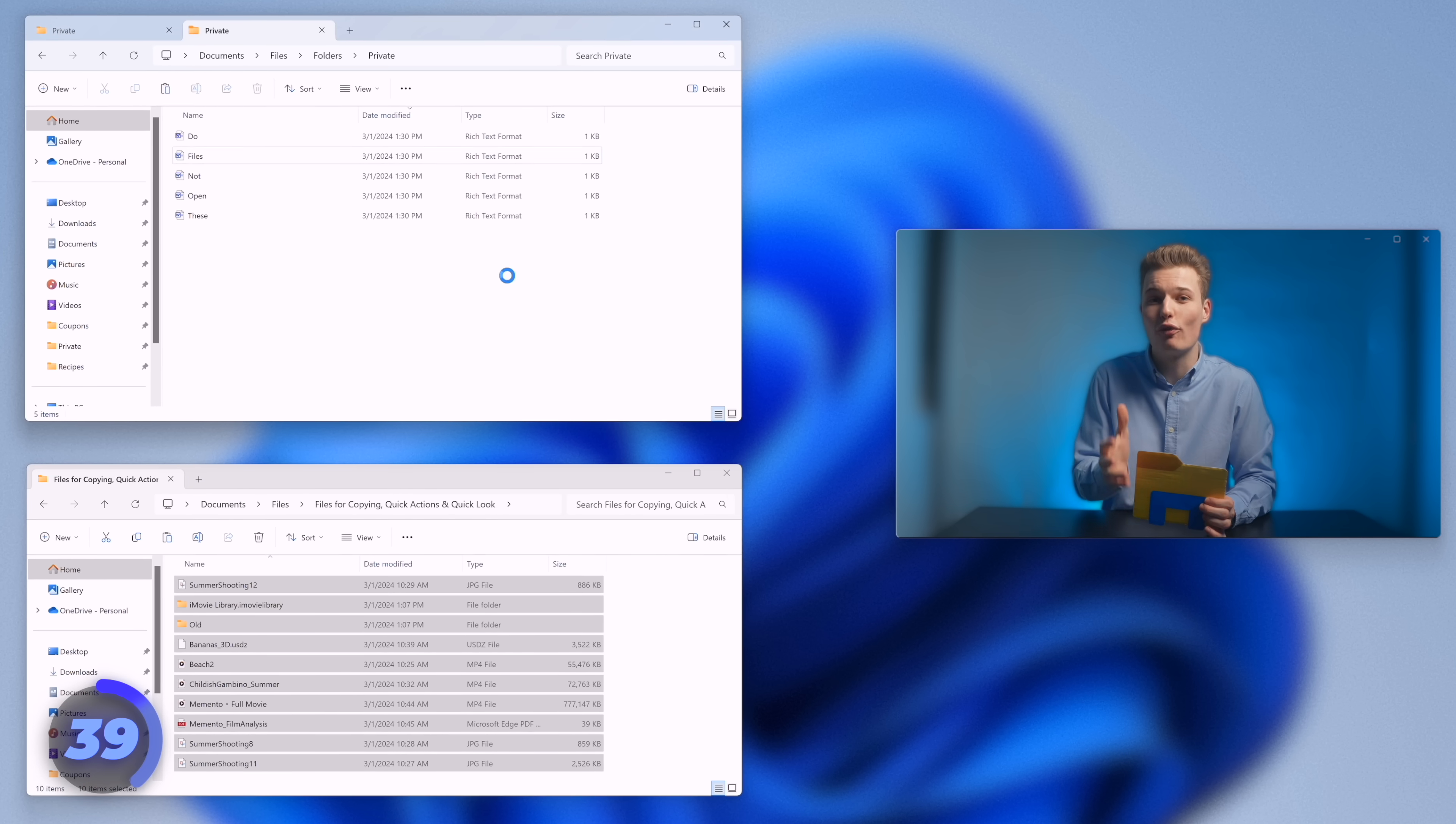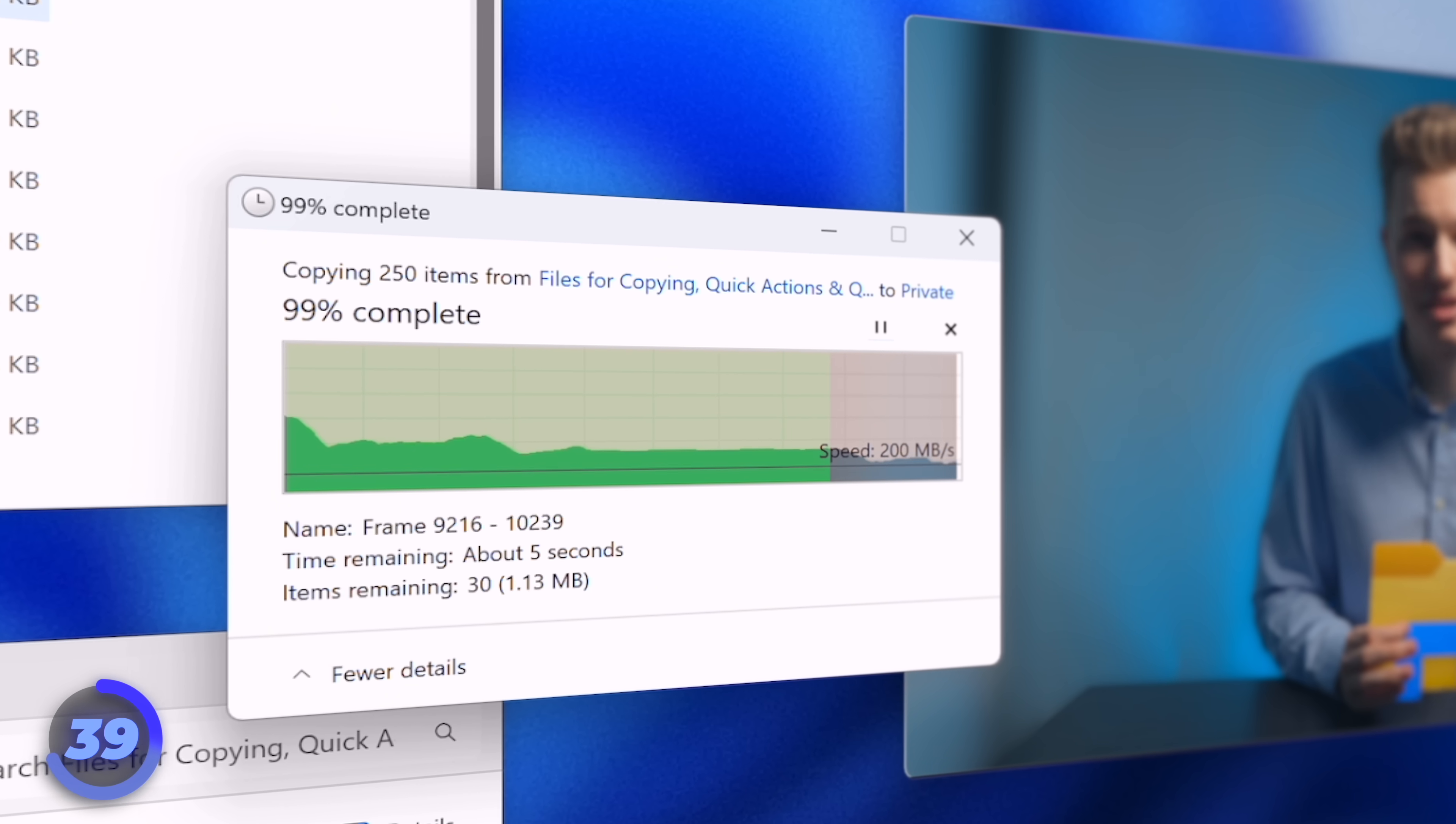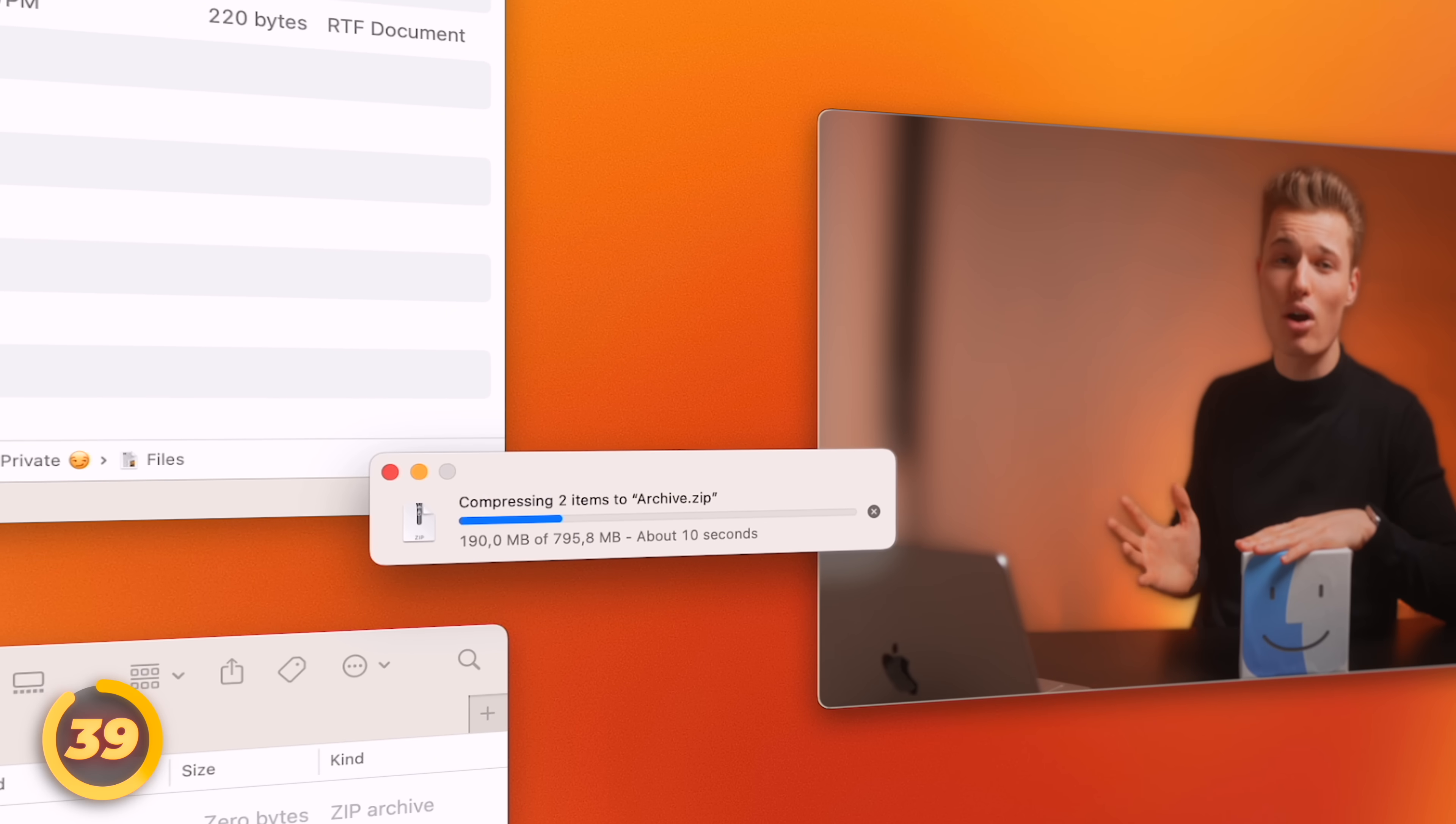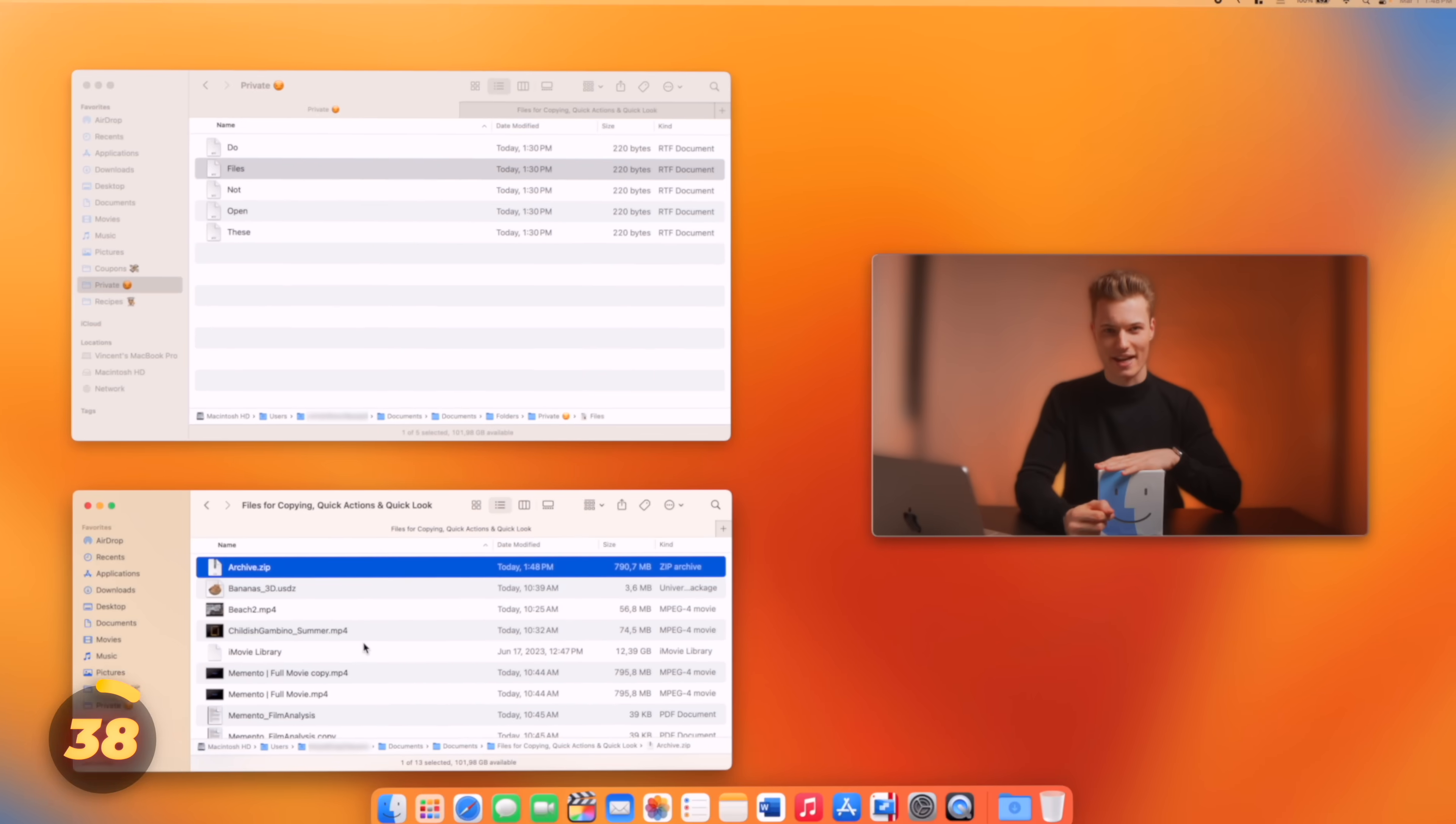Like when copying files, seeing the actual file transfer speeds in real time. Good luck finding those in Mac OS. Yes, that's right, we just have a single stripped-down progress bar with the time remaining.